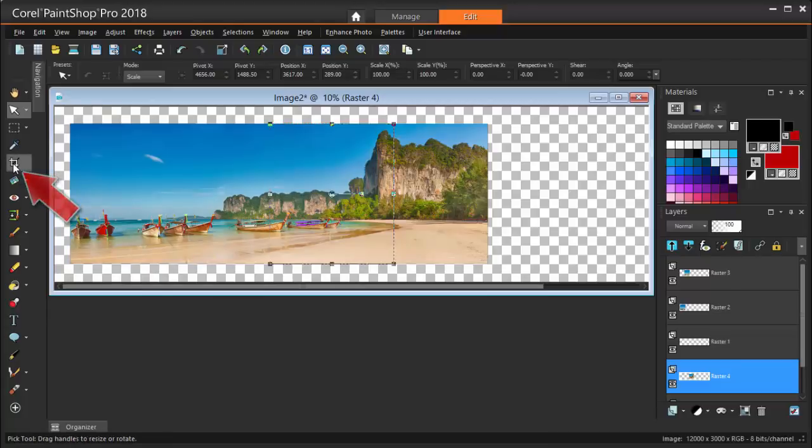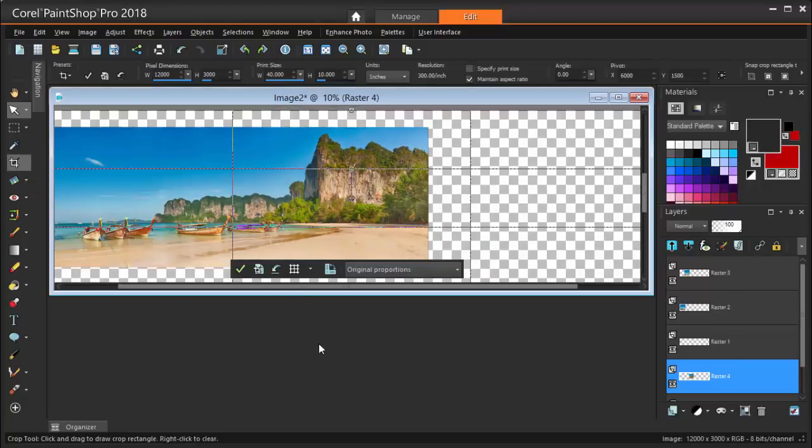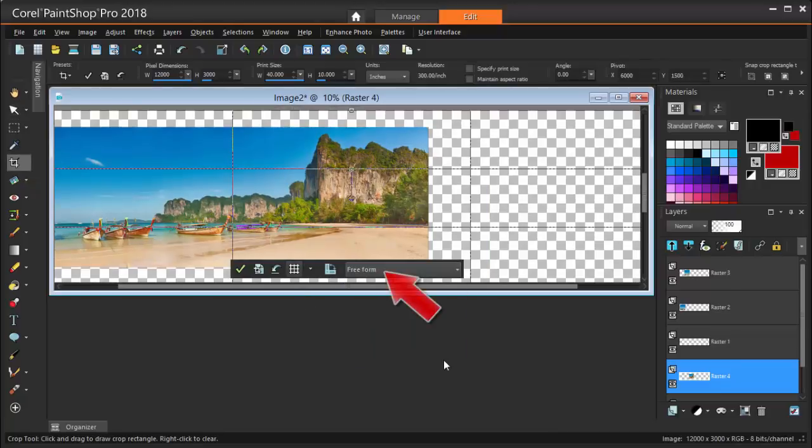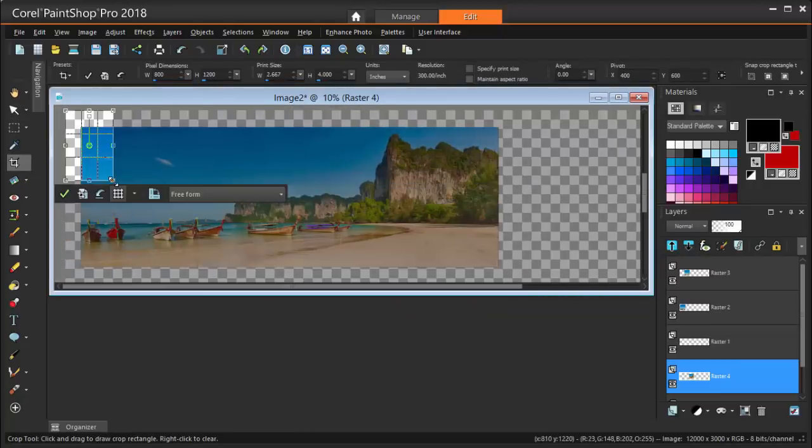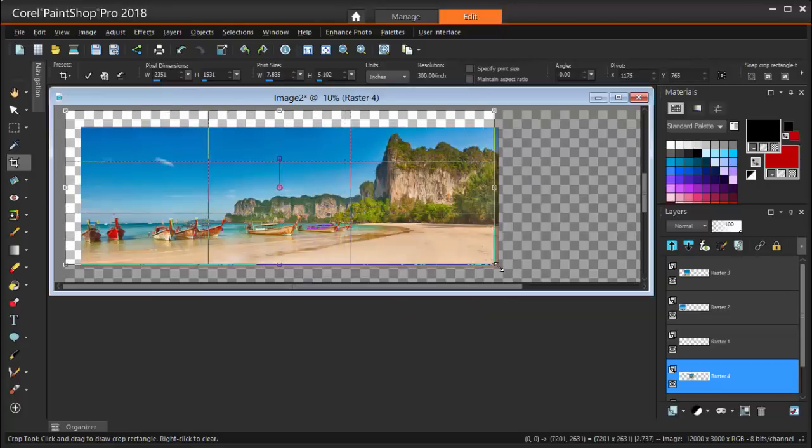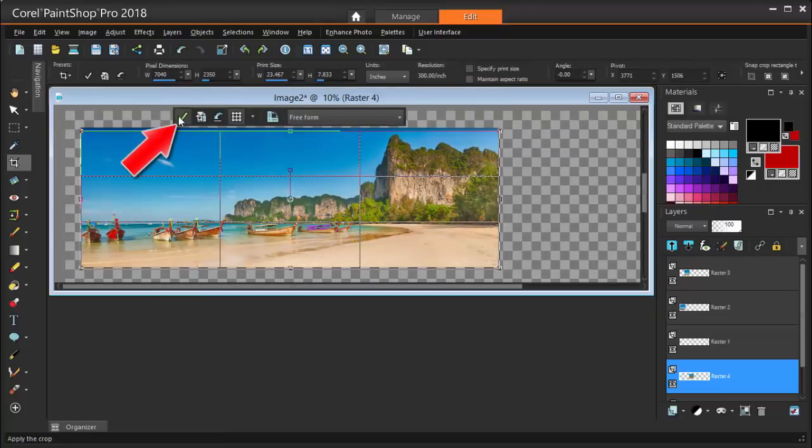First, I'll use the Crop tool. I'm using the Freeform option, dragging the corners to set the borders, and clicking the check mark to implement.